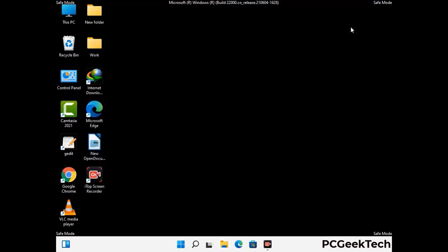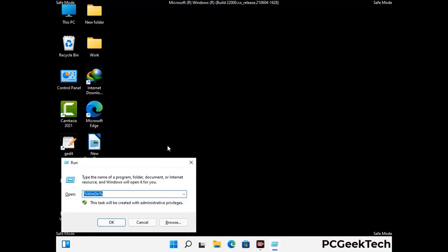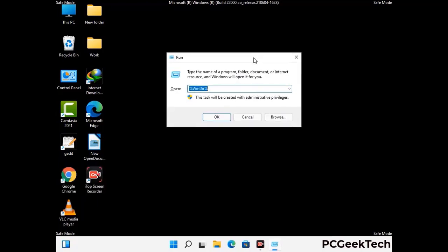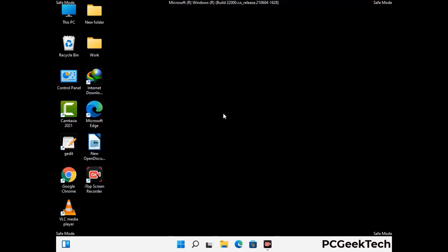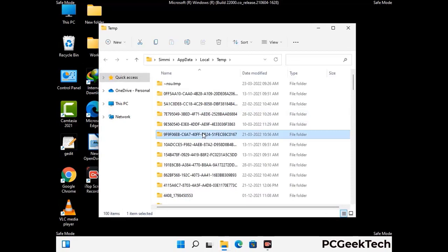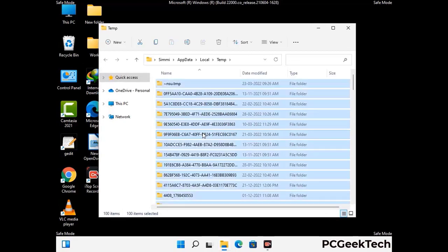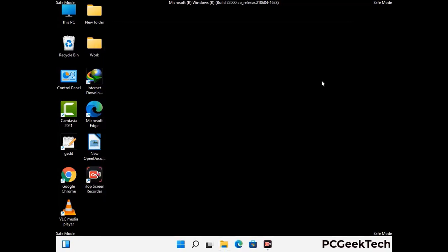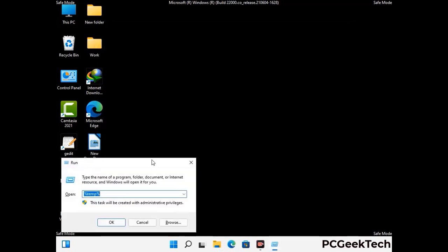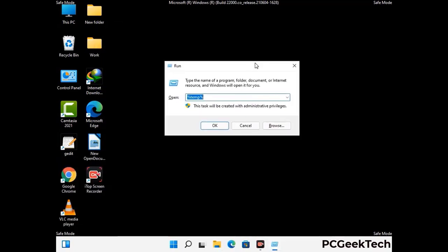Again press the Windows and R buttons together to open the Run box. Type %temp% and press OK. This time, select all the files and folders and delete them completely from your system. Then again open the Run box, type temp and press Enter to clear the regular temp folder as well.